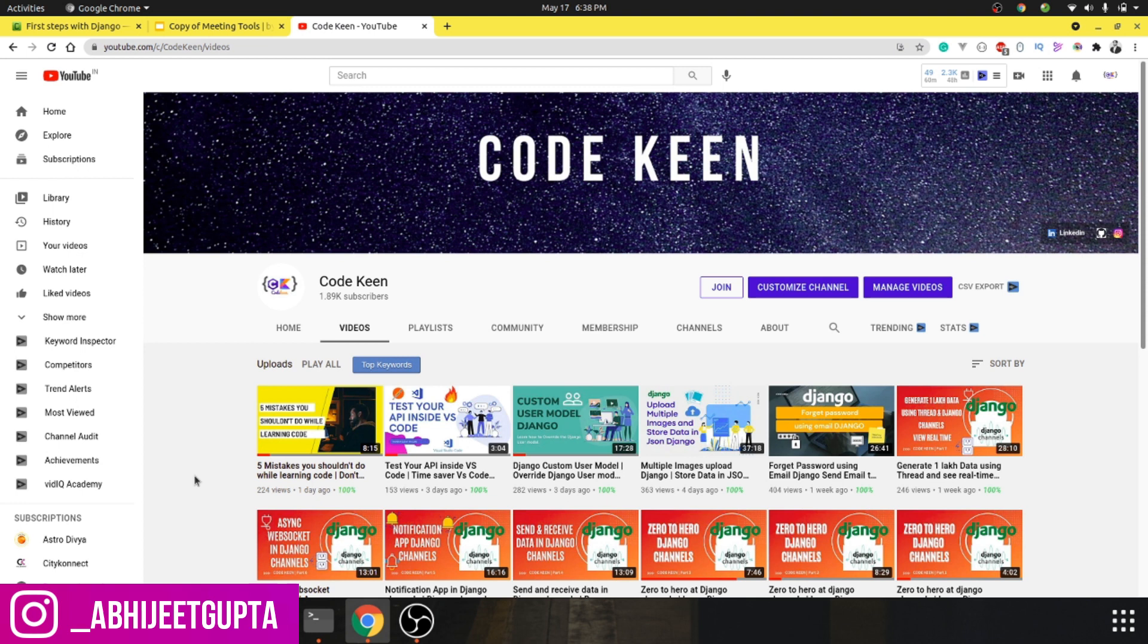Hi guys, my name is Abhijit and you're watching Code Keen. Before starting the video, if you haven't subscribed to the channel, please do subscribe. I post Django related stuff and I'm creating a series on Celery.